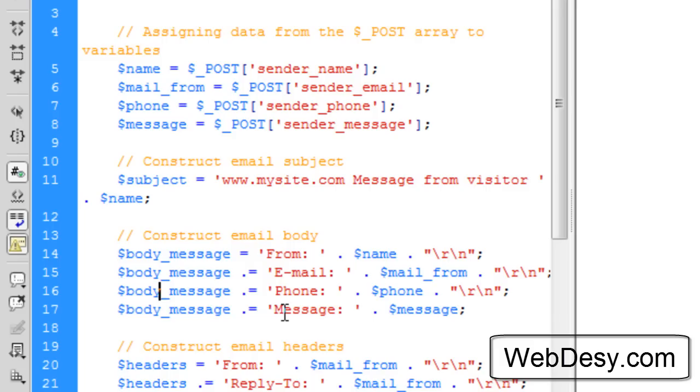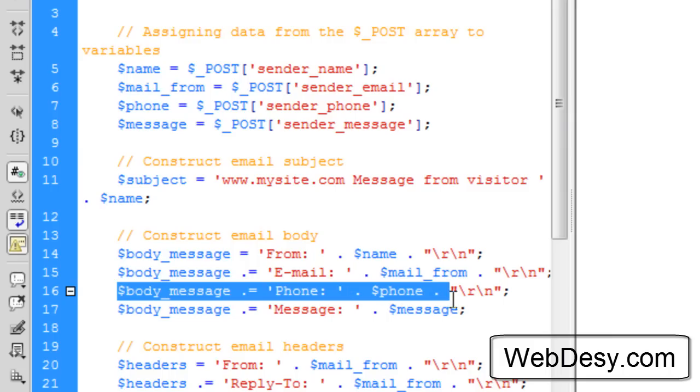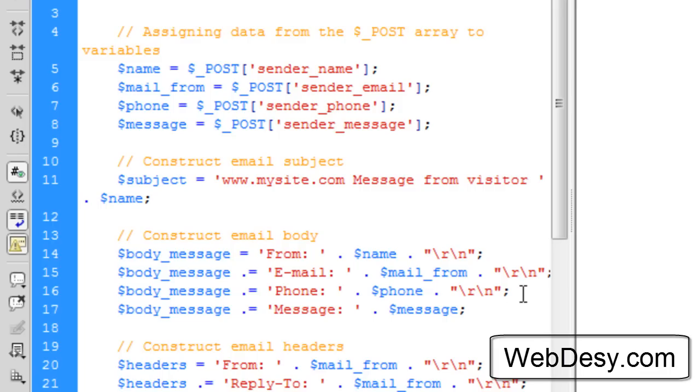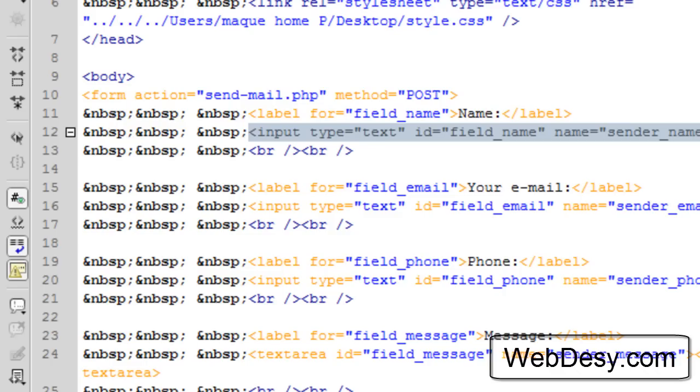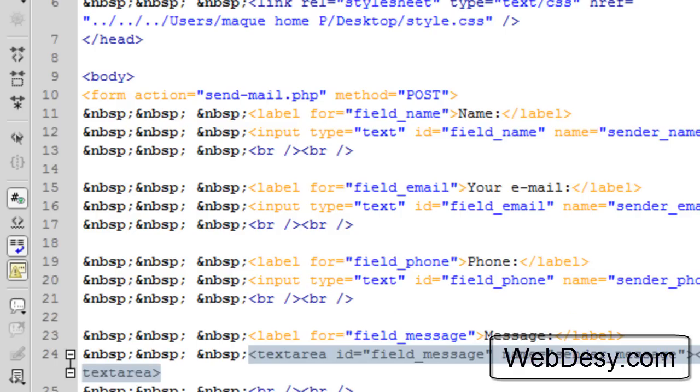Next, we're going to add more content to the same $body_message variable. We're going to add the word email, then colon, and then with the help of this variable, $mail_from, it's going to display the email of the user. Then the same goes for the next line. Here we're going to add the information about the phone number that the user specified in the contact form. And the last one is the actual message that is specified in the message text field. It's going to grab the info from all the text fields that we created in our previous screencast.